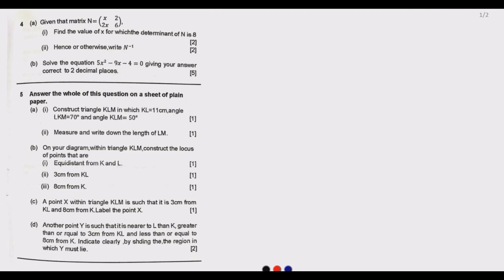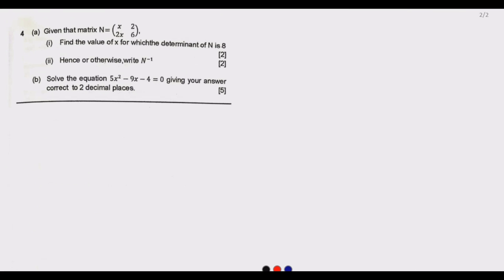Welcome to today's session. We continue looking at the August 2022 Grade 12 GCE exams from the Examination Council of Zambia. Today's question of interest is question number four — we've done questions one, two, and three in the first three episodes. Question four has got nine marks, so let us zoom in and focus on it.